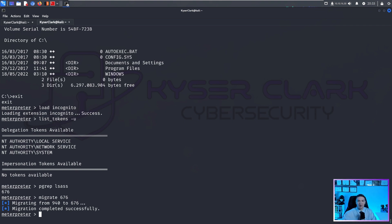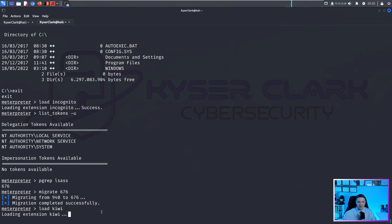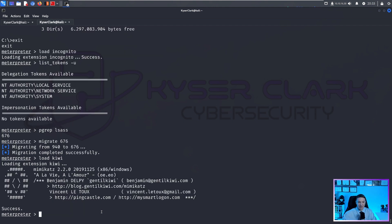So you can see, we successfully migrated our process into LSAS. And now that we have migrated into LSAS, we can actually run mimikatz now. And if you're not familiar, mimikatz basically is a way to get hashes of all the users on the system. So you can see we have successfully loaded up kiwi, which is basically mimikatz inside of Metasploit.